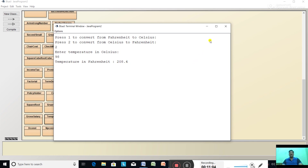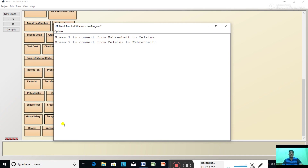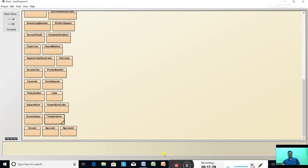Run the program again and this time give choice 5. Since there are only cases 1 and 2, pressing 5 executes the default case — it prints 'wrong choice'. So this was the menu-driven program. In today's class we discussed programming questions number 14 and 15. Please write and practice. Thank you.